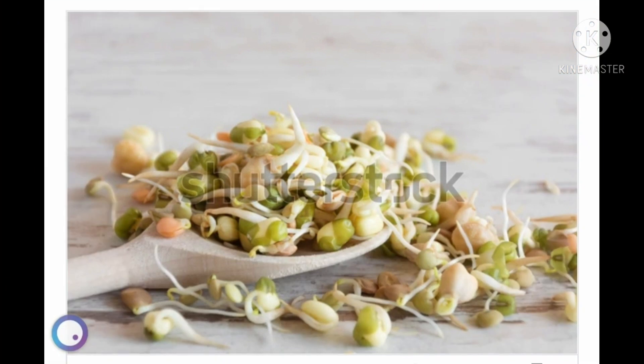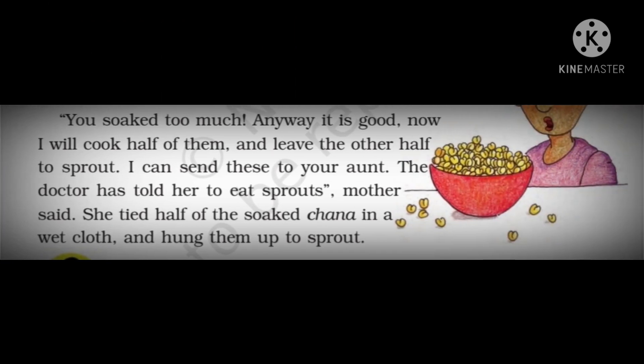Gopal was amazed to see what had happened with the Chenna — how it went from such a tiny amount to overflowing. We will learn about this in our upcoming portion. Let's move on with Gopal's story and find out what happens next.